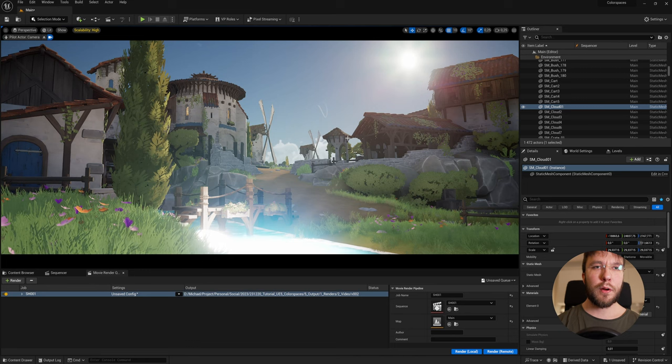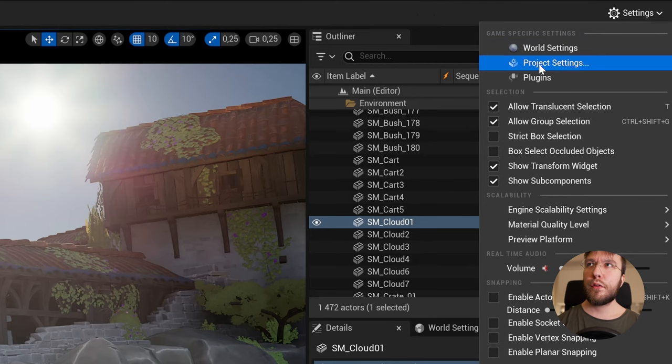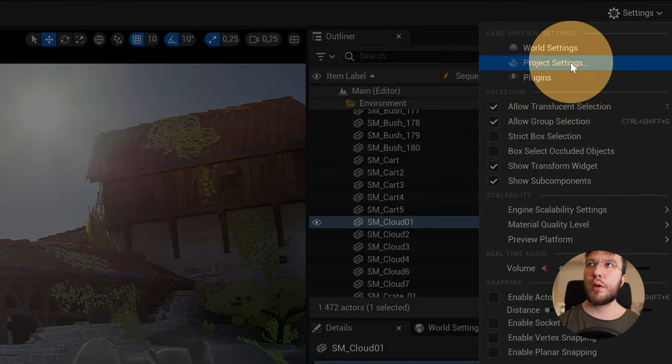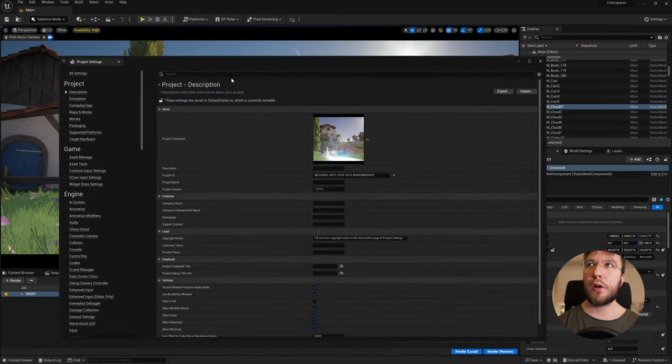So here we are in Unreal Engine once again. First things first, head over to the project settings up in the right corner.